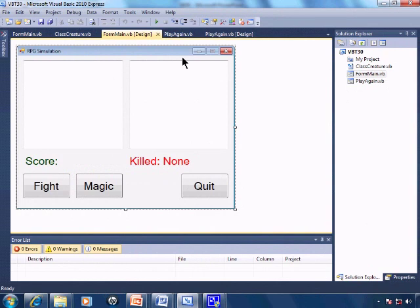In the previous tutorial a class was created for use within an array. This tutorial shows a role-playing game simulation that uses a class to create the hero and monsters.